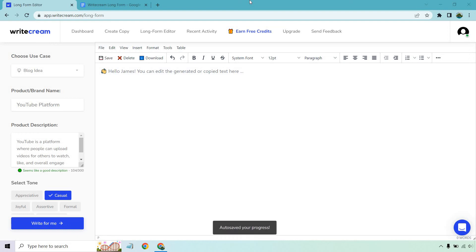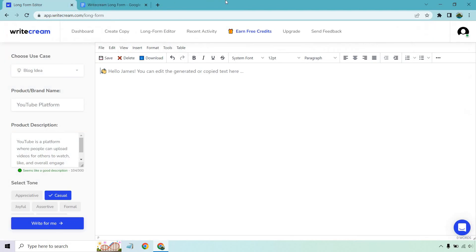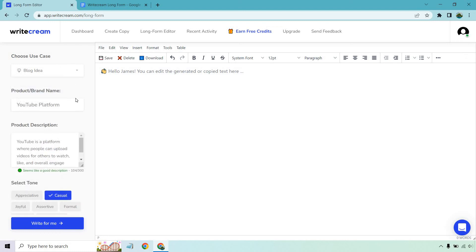What we're going to need here is a long form editor and it recommends having some type of Google Doc. This could also be like a Word Doc. Really up to you but first thing we want to do is we're going to use the use cases. The cool thing about this is that you're pretty much going in order from top to bottom. You don't need a lot of these but I will talk about that.